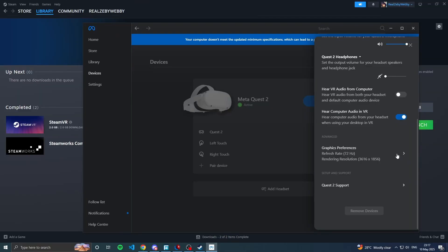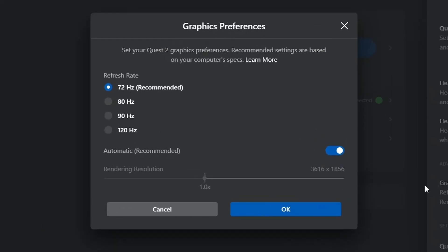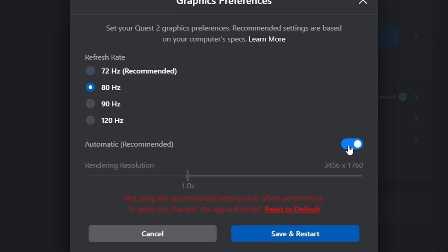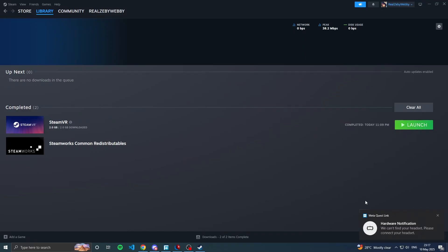For my computer, since it's not a high-end machine, I would choose 80 Hz and turn off the automatic resolution setting, changing it to 1.0x. You can change it to whatever your computer can handle. Once changed, click 'Save and Restart' — this will restart the Meta Quest Link app. Give it a second and you're back in Meta Quest Link.